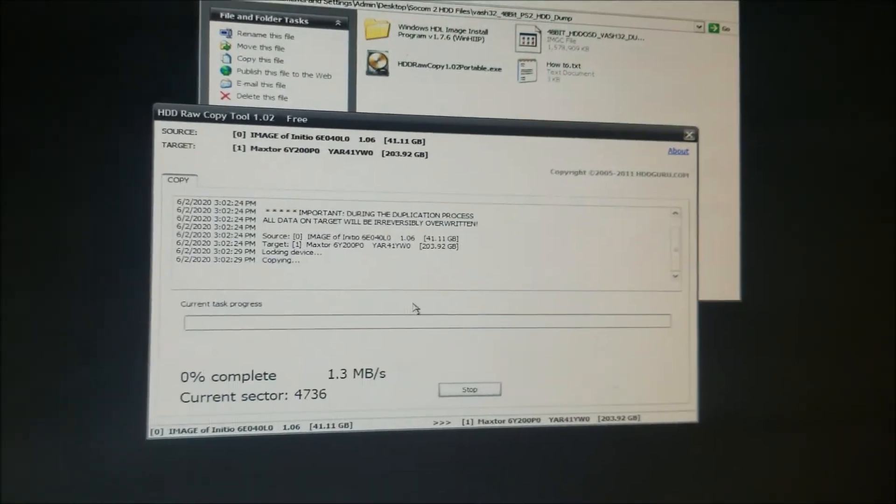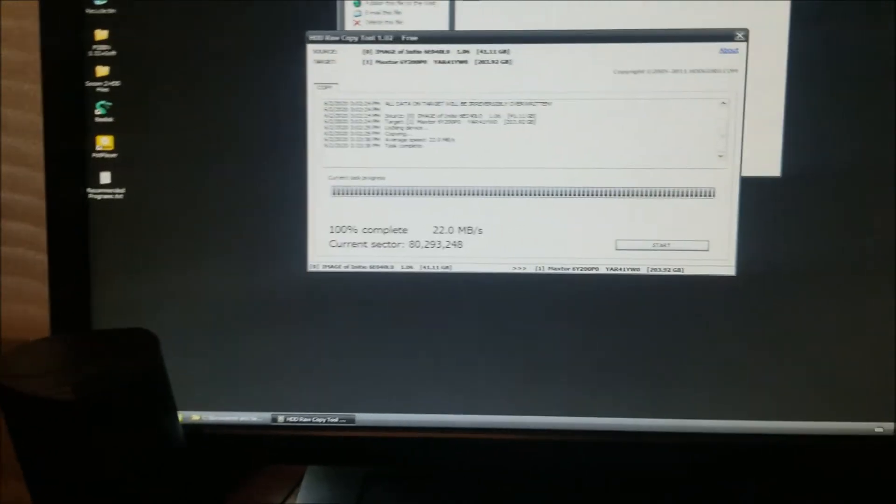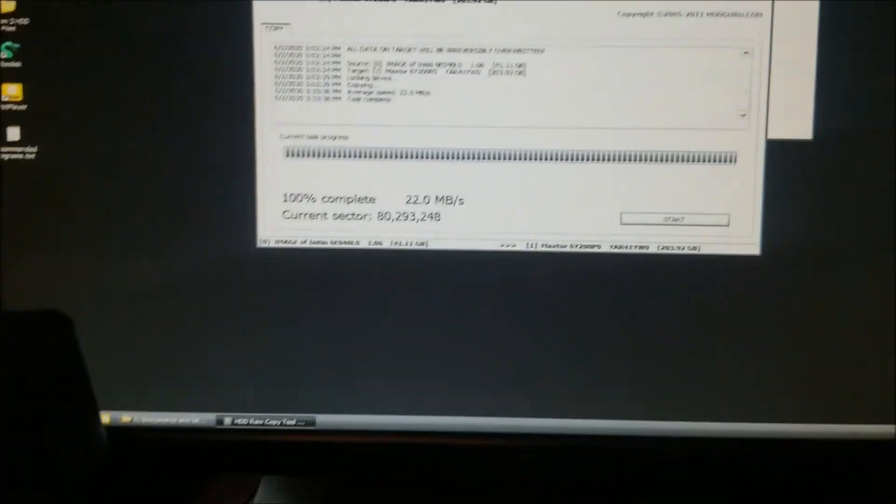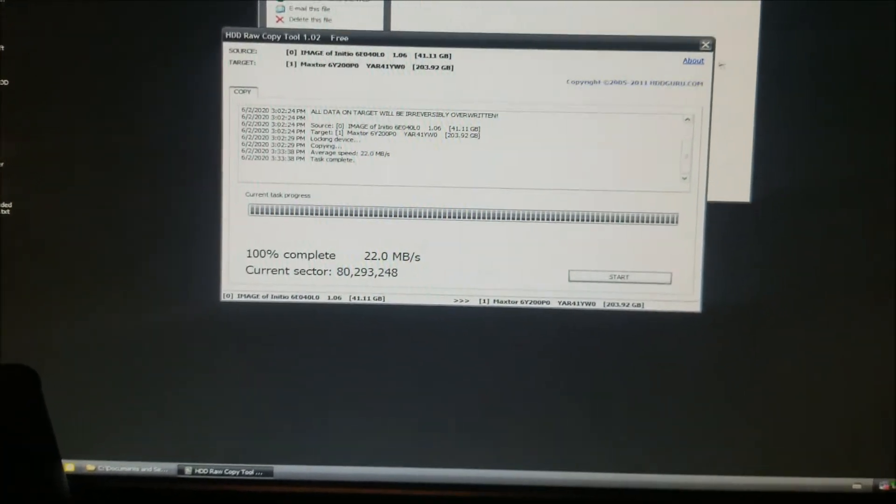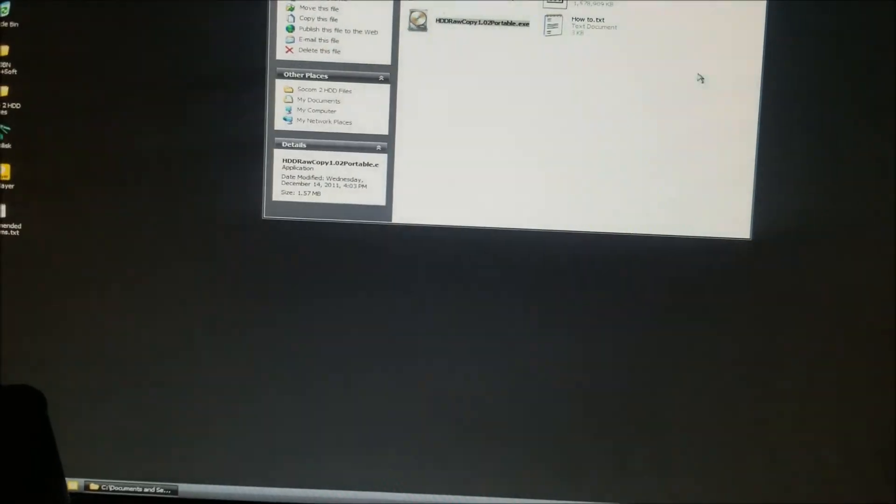It's going to go through this process. Once you're done with that, you're going to close this and close that and you're going to shut down your computer completely.